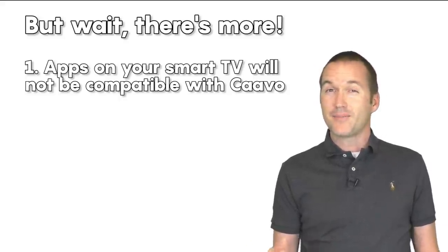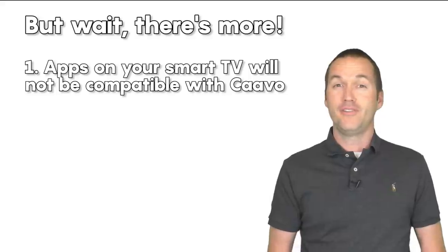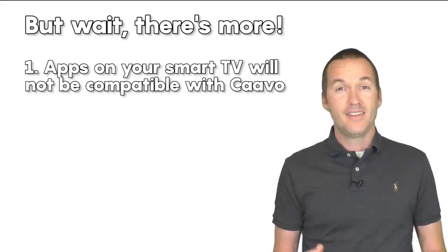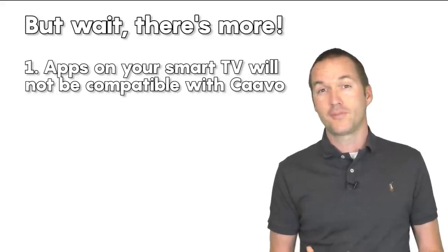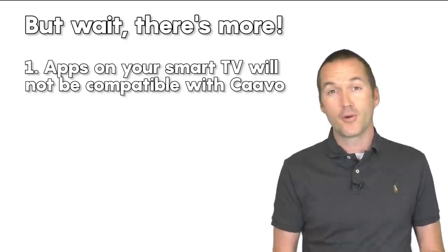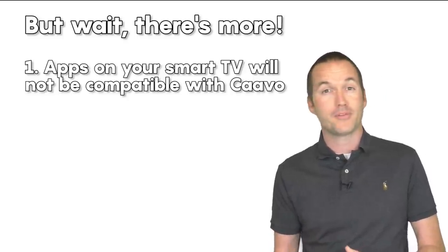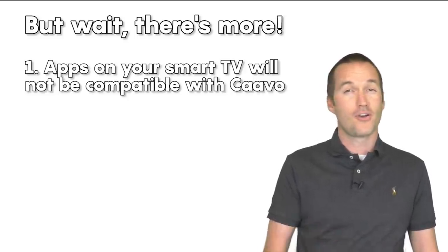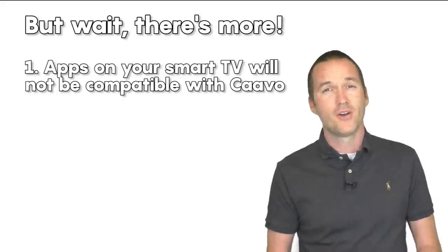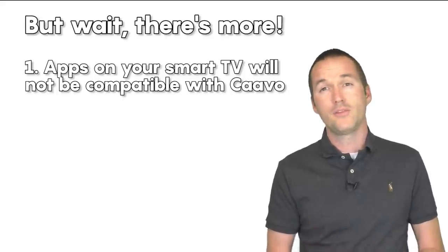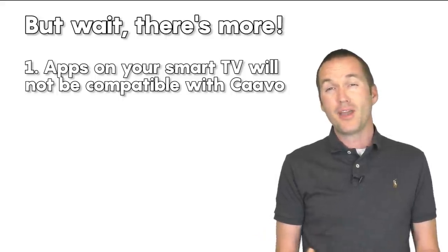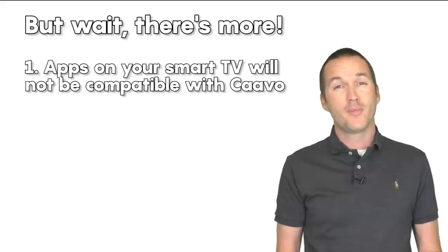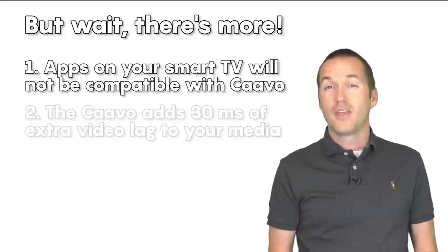And in fact my advice for anyone in the market for a new TV these days is to get one with as few smart features as possible, and then just buy yourself a Roku, Firestick, Apple TV, Chromecast, Nvidia shield, or any of those products that will really do a great job of handling your media. That way in the future if you become unhappy with it, you don't need to throw away your whole TV.